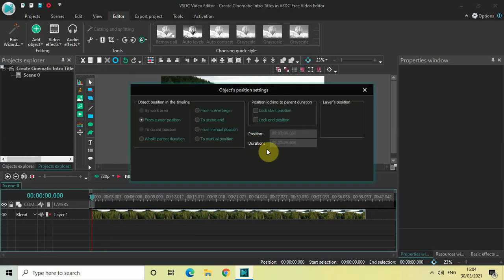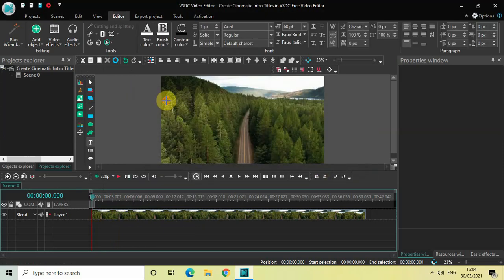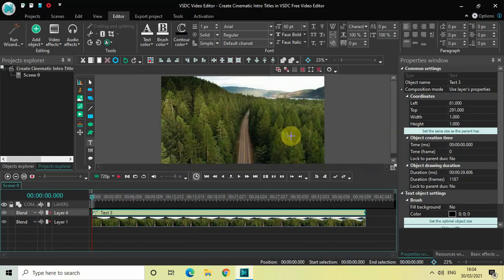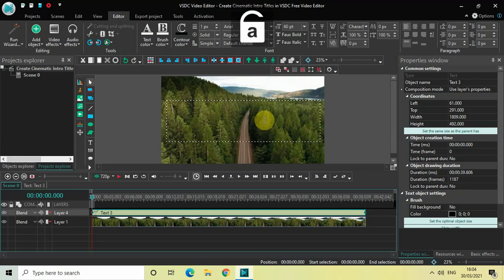Now mark your text object on top of your video, somewhere around the center. Let me write something inside my text box — let me turn on Caps Lock and write 'CINEMATIC TITLES'.